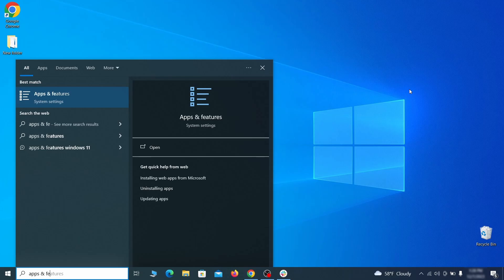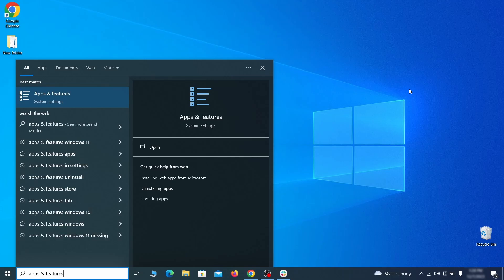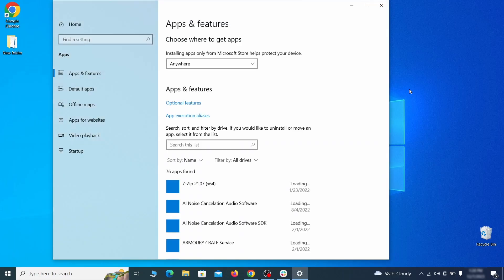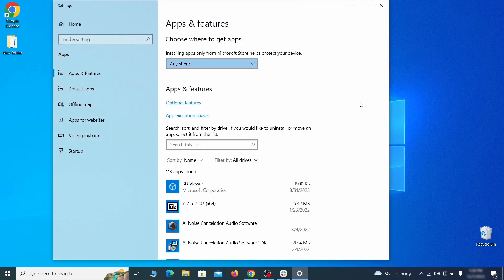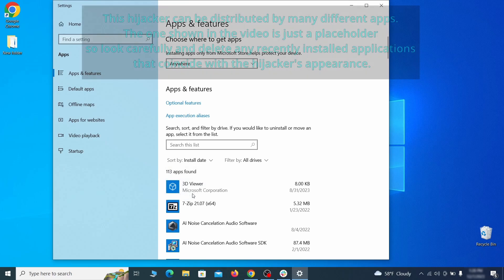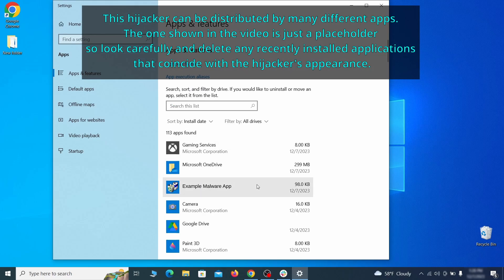Begin by opening the start menu and typing apps and features. Then hit enter and sort this list of programs that appears by install date.